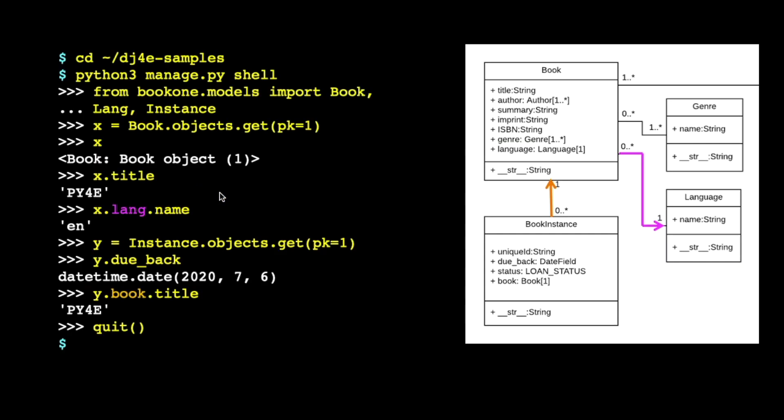And then, and so now we're going to go grab the book instance number one, the first row of the book instance table. So instance.objects.get pk equals one. That says give me that first row, give it back to me in the variable y. What is the due_back of this one?